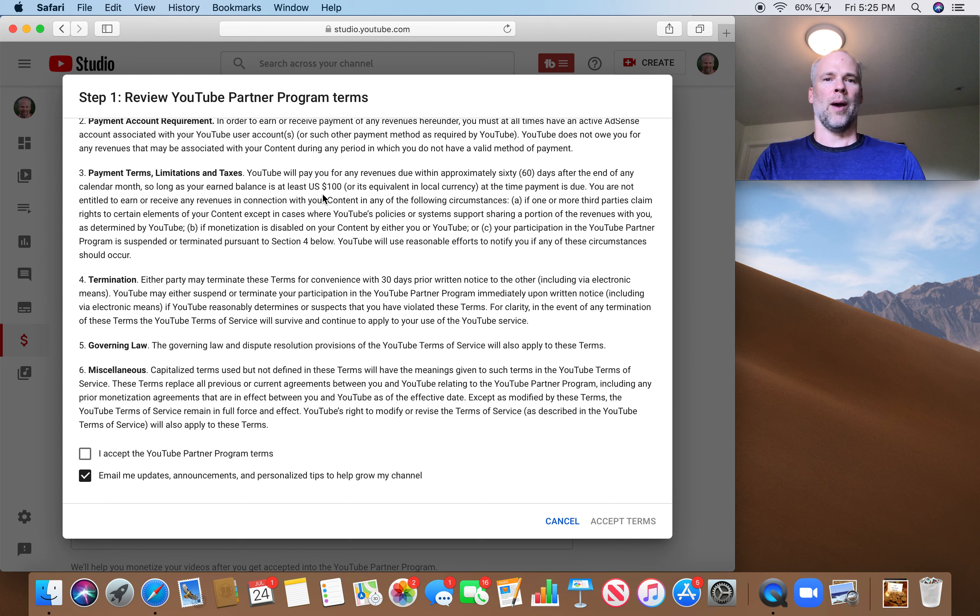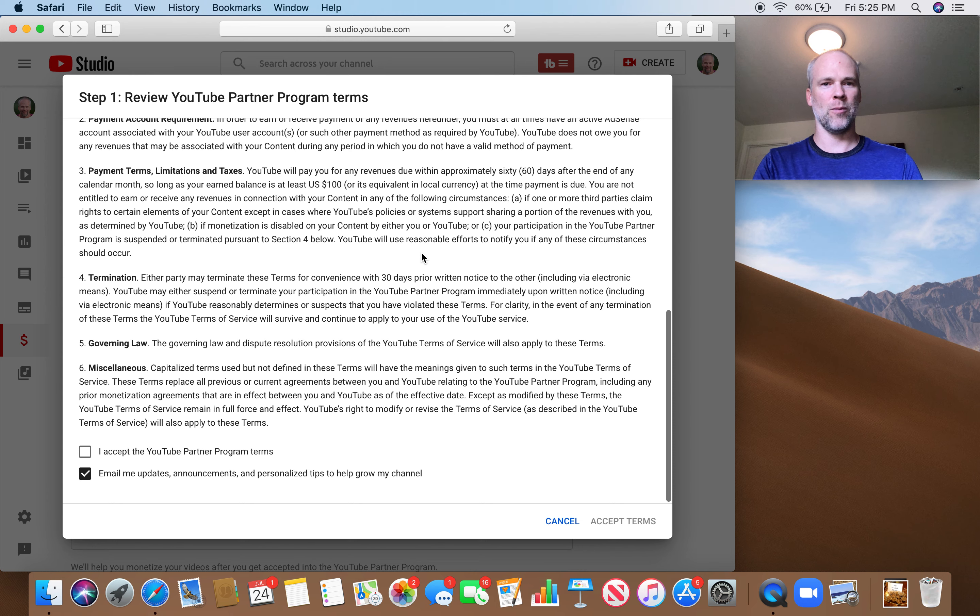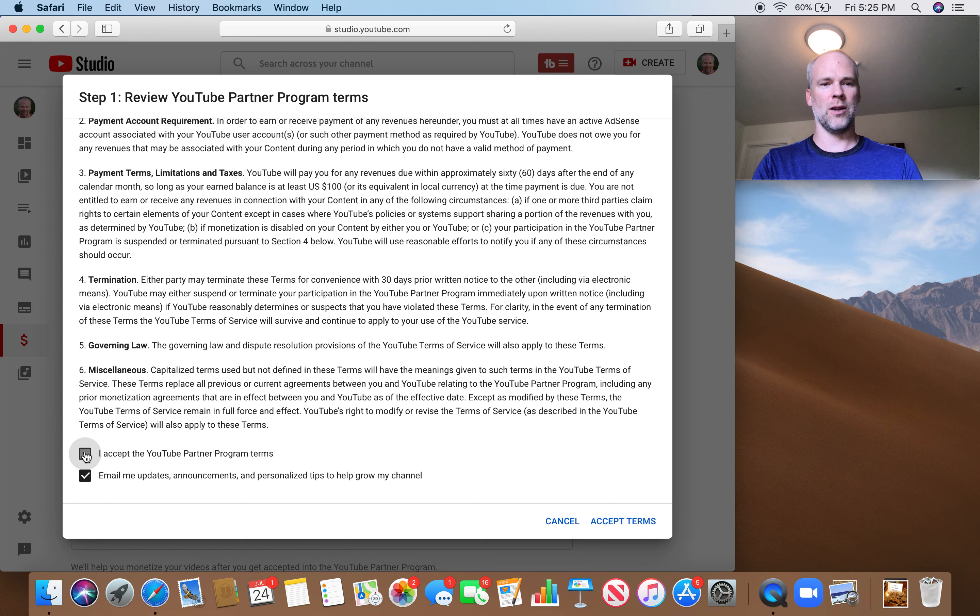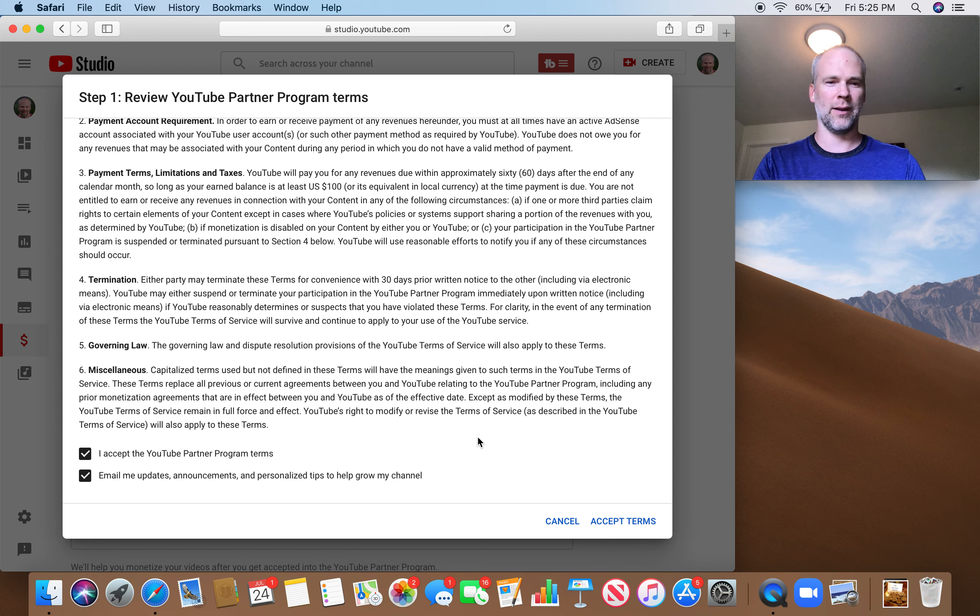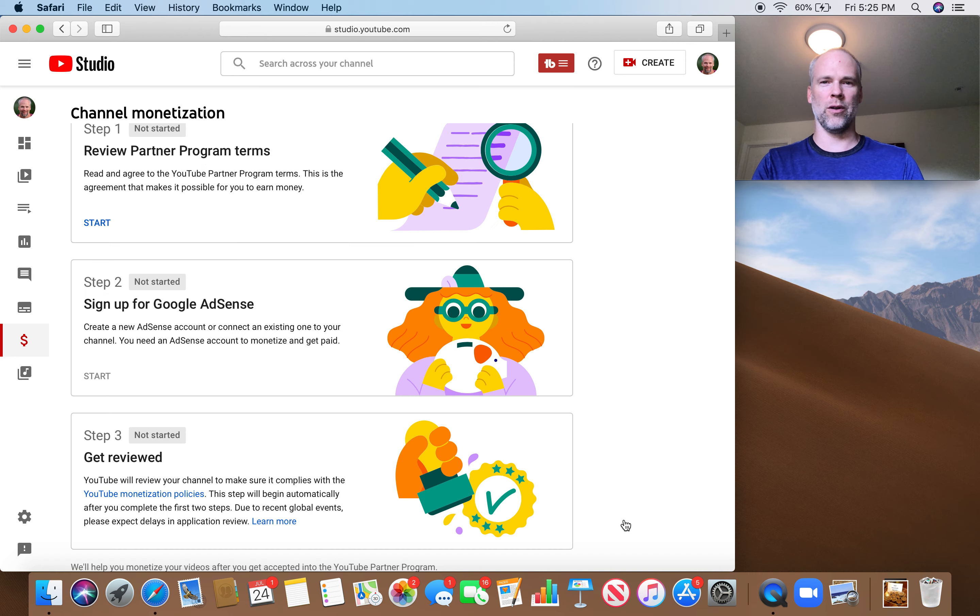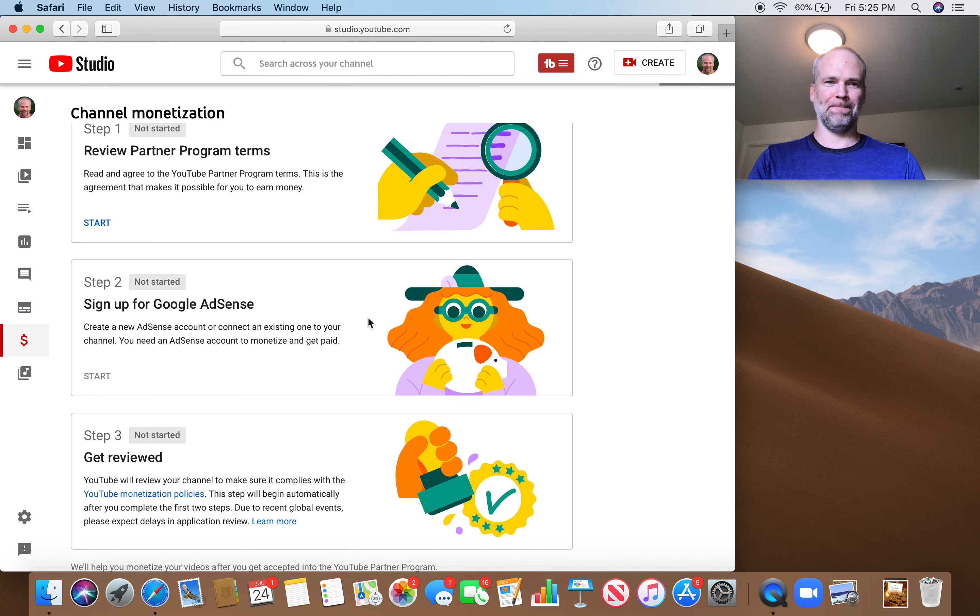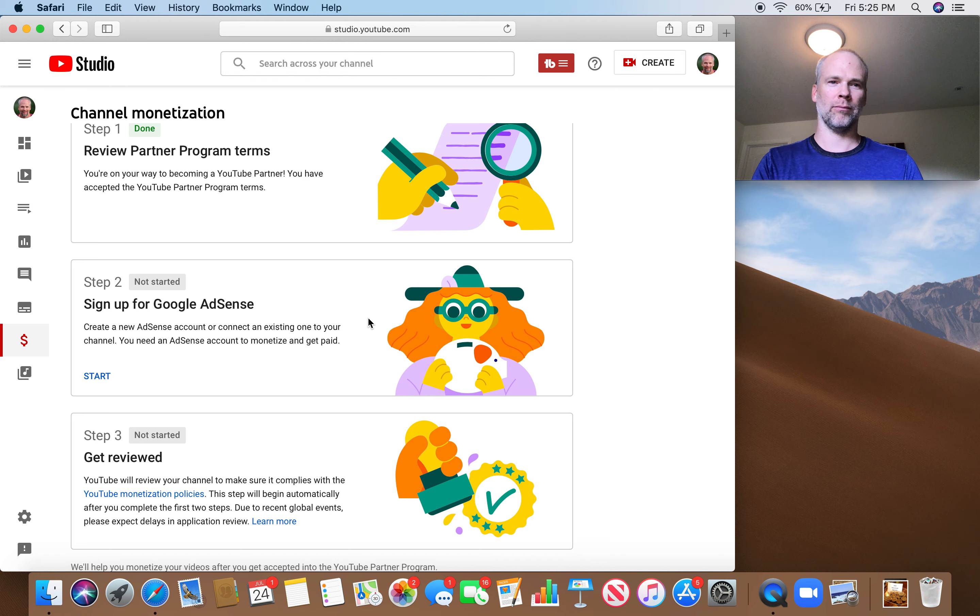So my balance has to be at least $100 to get paid. Okay, termination. I accept. I should really be looking at these more in-depth than I am now, but since I'm recording this, we'll just go for it. Done.